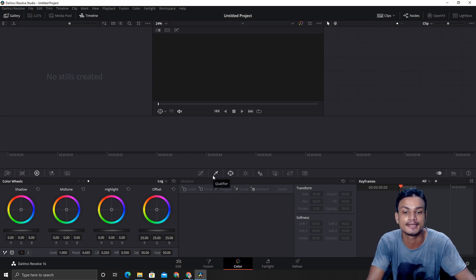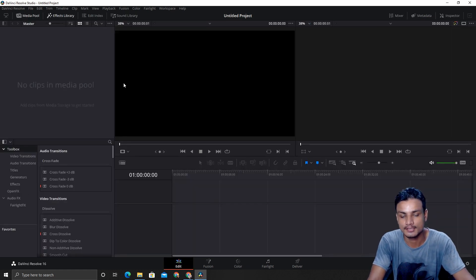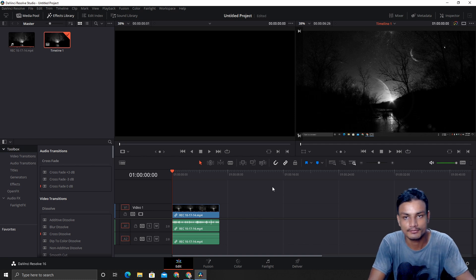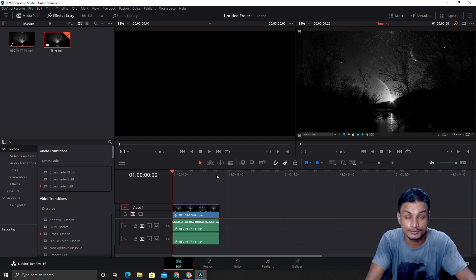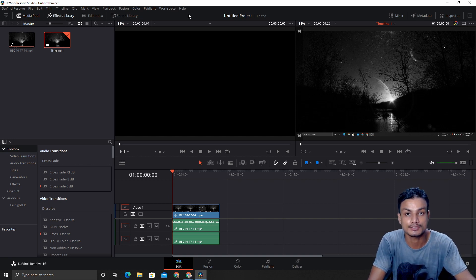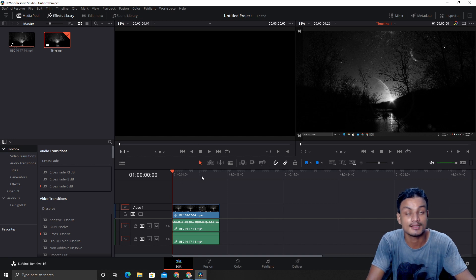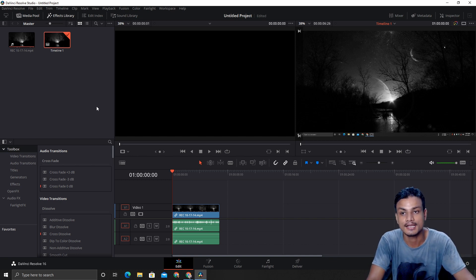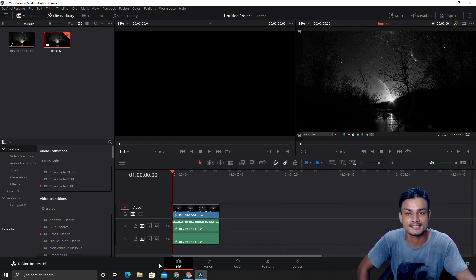DaVinci Resolve is popular because it has the best color grading system. Before it became a full video editor, it was a color grading software only. It's simple to use — if you've ever used a professional video editing software it will feel familiar. I highly recommend it for starters because the free version has no limitation, no watermark, and you can edit up to 4K with all tools available.